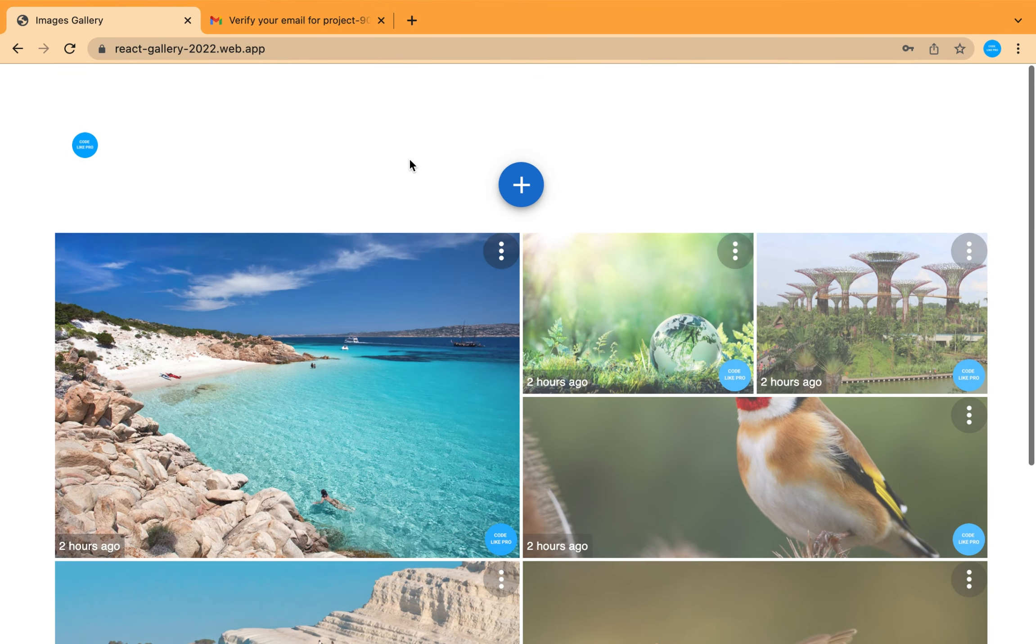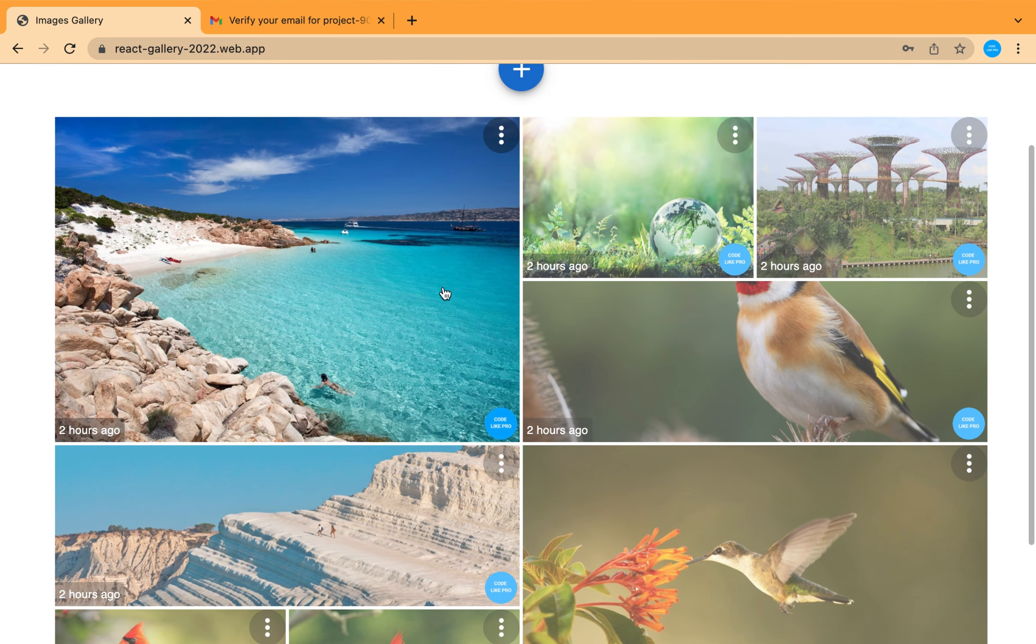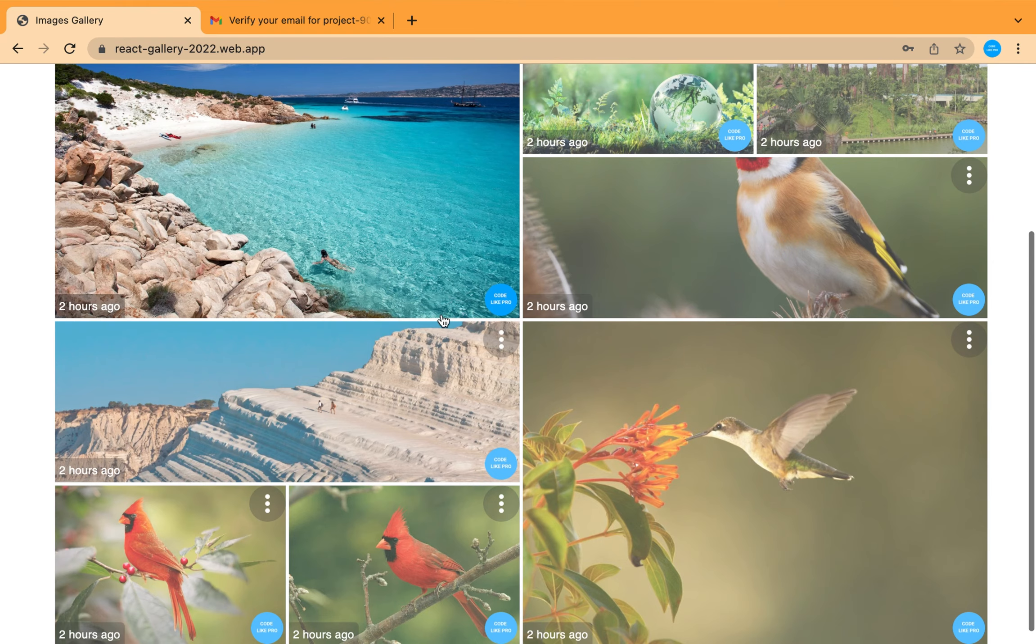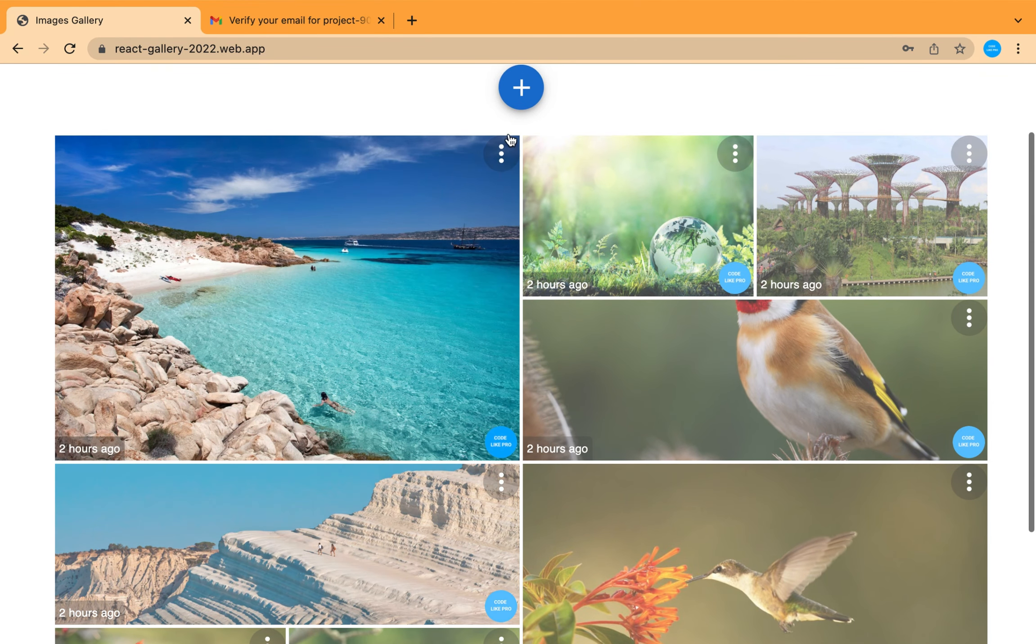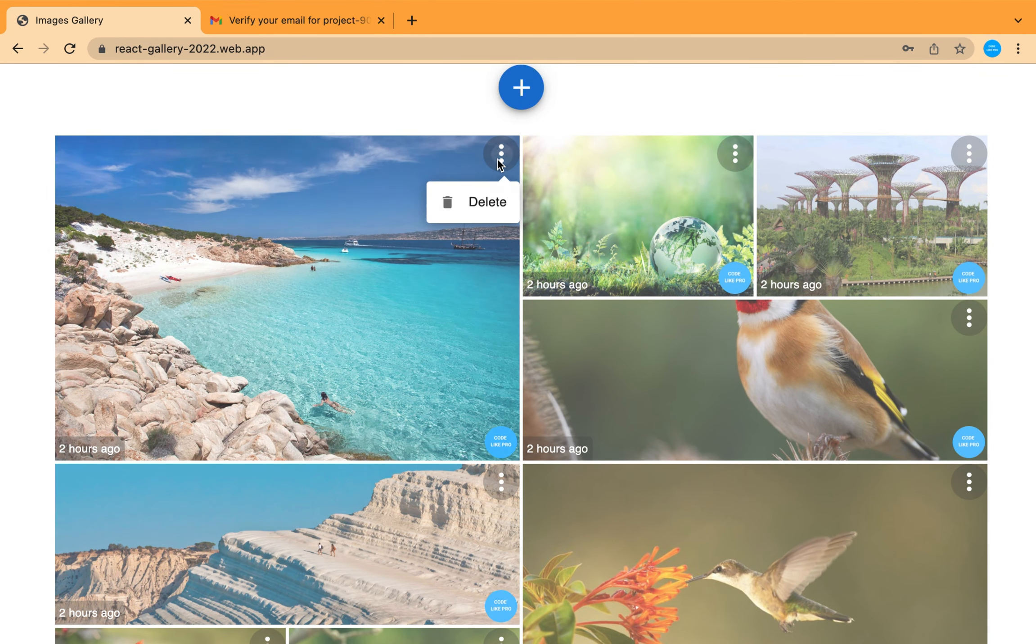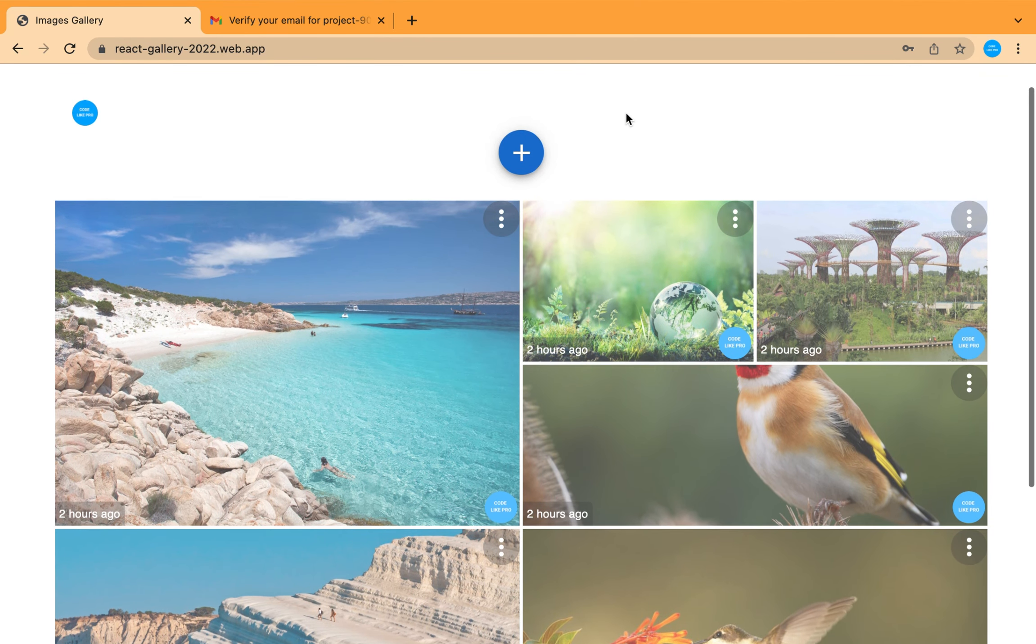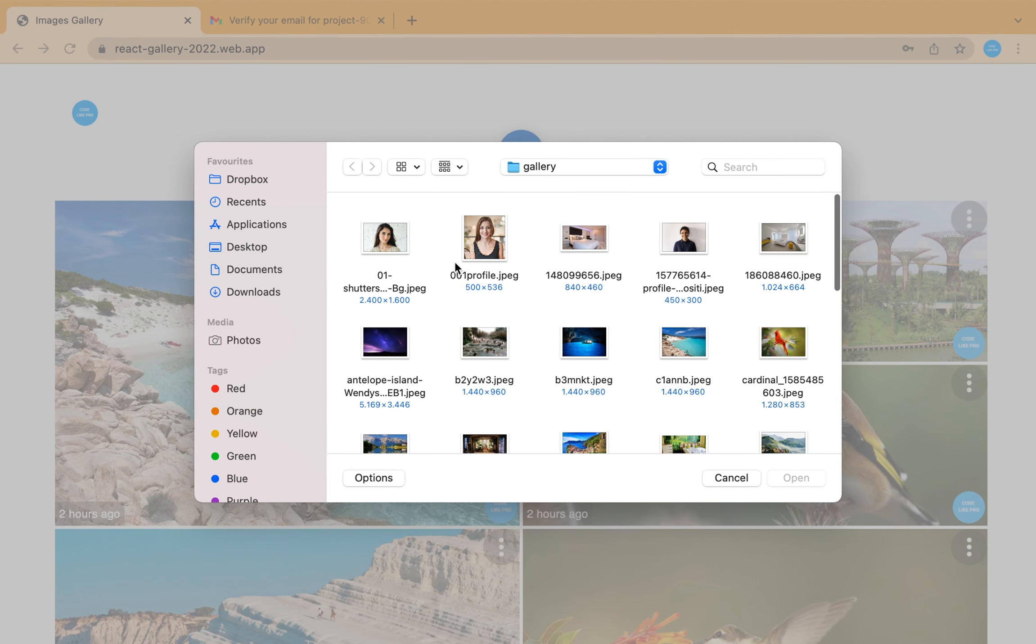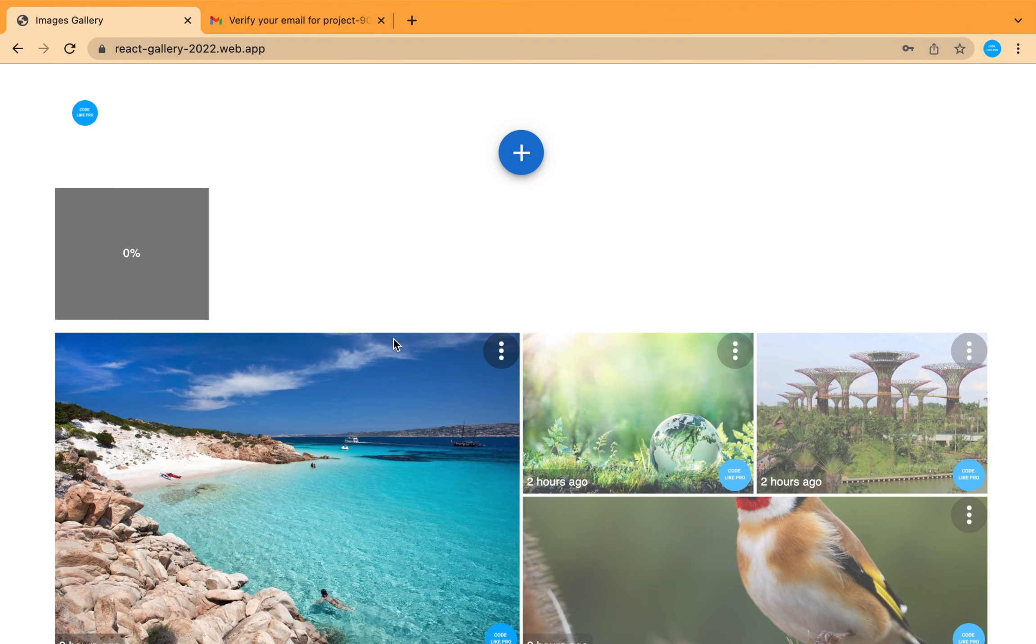And because this user is the owner of these images, he can also delete them from this option. And also you can add a new image.